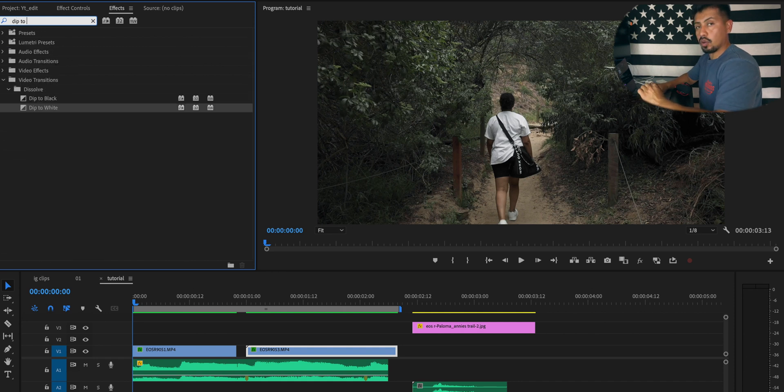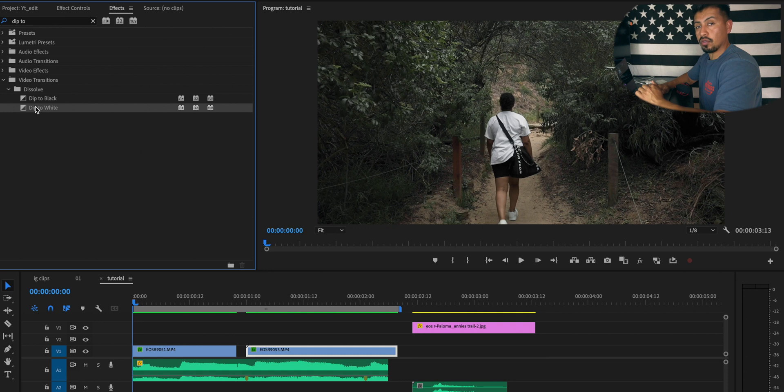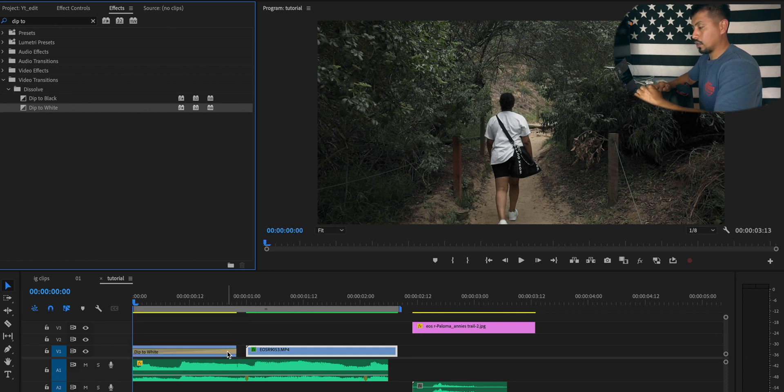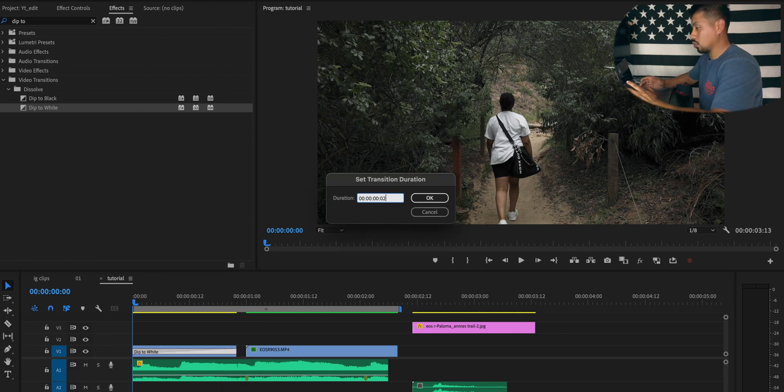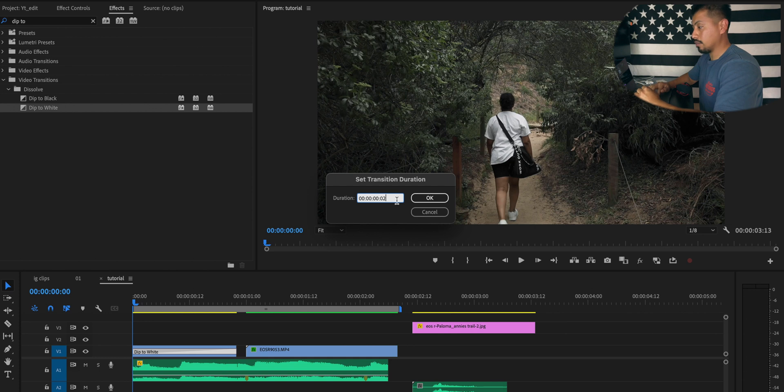Once you have located your effect, drag it to the end of your selected clip. Double click on the effect. Change the time to zero two or two seconds or your desired time.